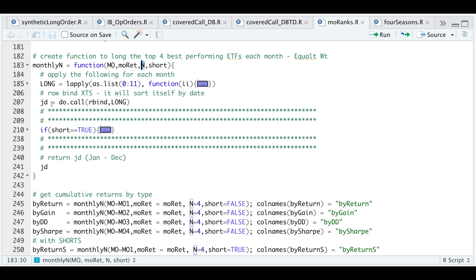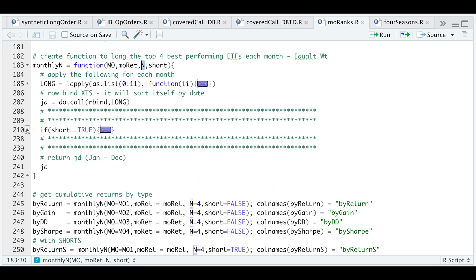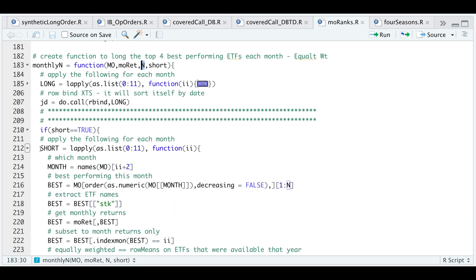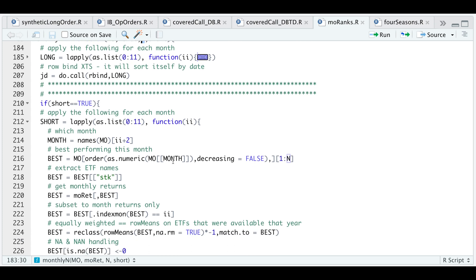Similarly, if we choose the short option, it'll do the same in the inverse. All that's really changing is the order here. The order will be in ascending order, ranked from smallest to highest. And the other thing that changes is that we need to multiply our returns by negative one since we're shorting. Those are the only two things that really change for each of the blocks.